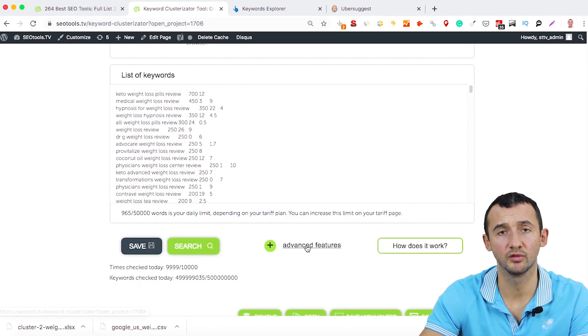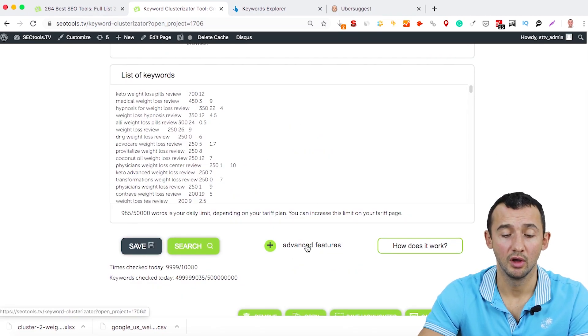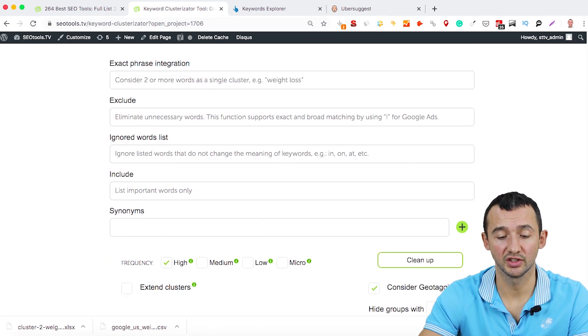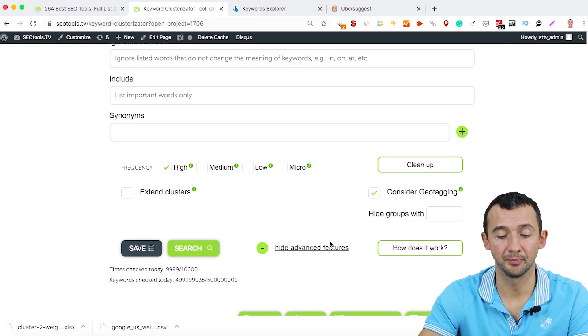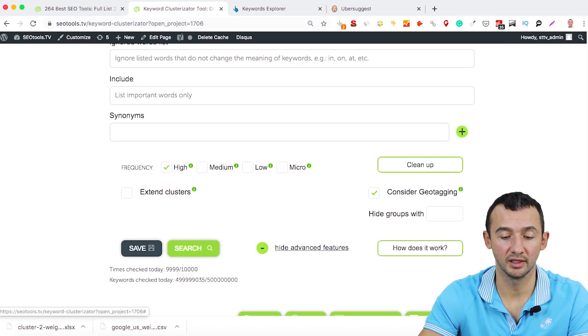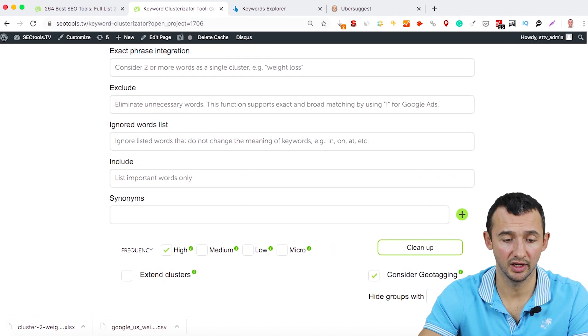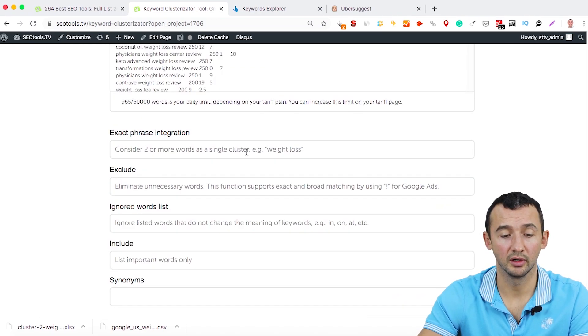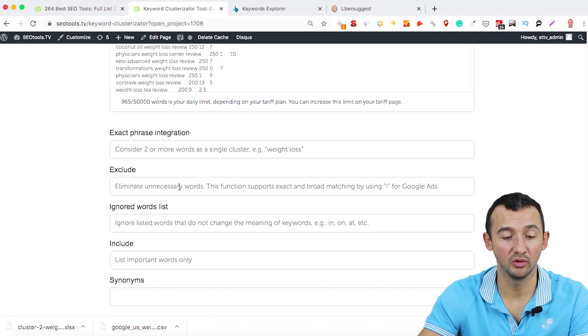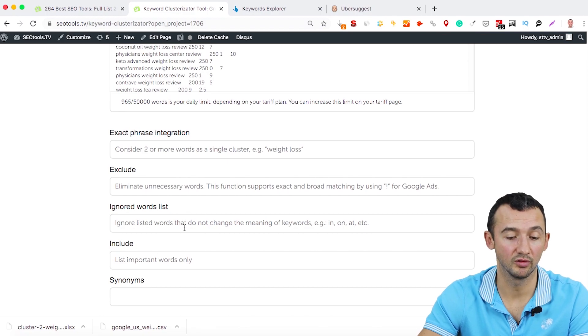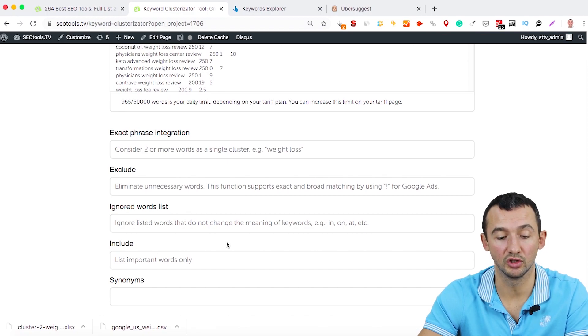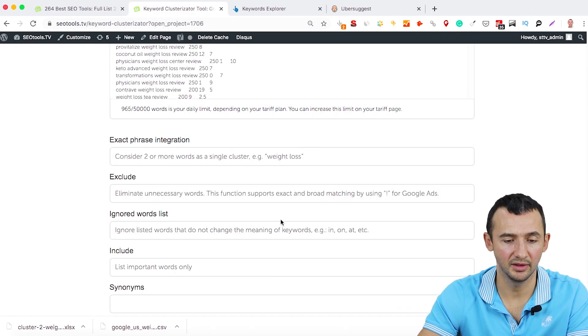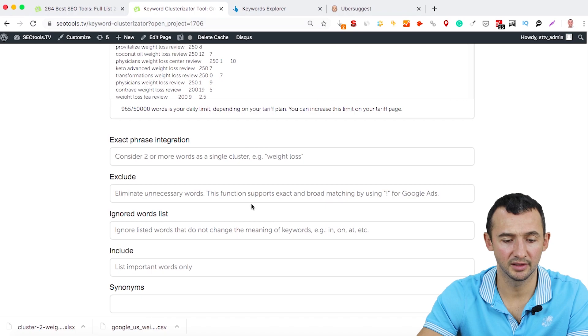And even if you want to get more related data, just click advanced features, and after this, you can use some minus words, ignored words, include synonyms, and many other words.